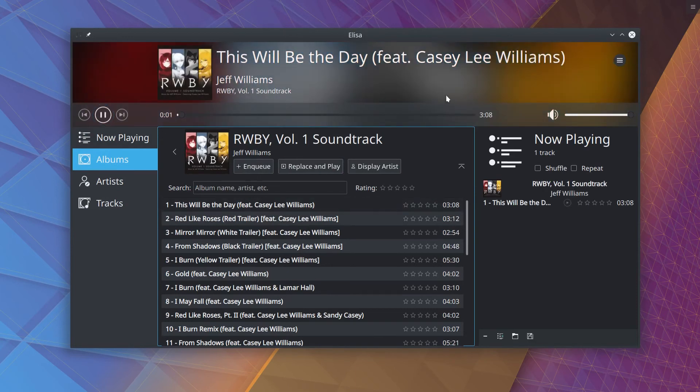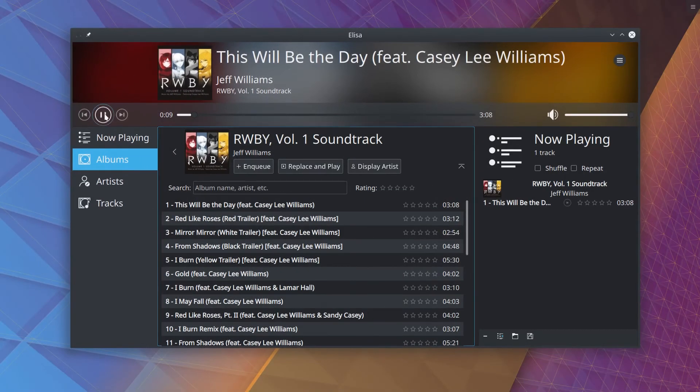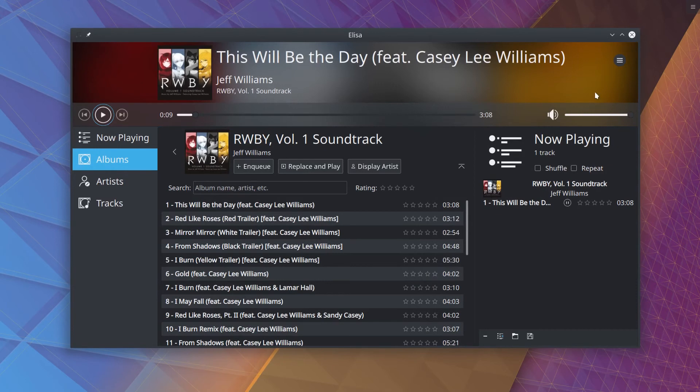And I never knew that Elisa even had this feature here where it shows the blurred album art behind the title there. That actually looks really nice. That's a cool feature in Elisa. But yeah, I had no idea it did that, because none of my stuff had album art before.